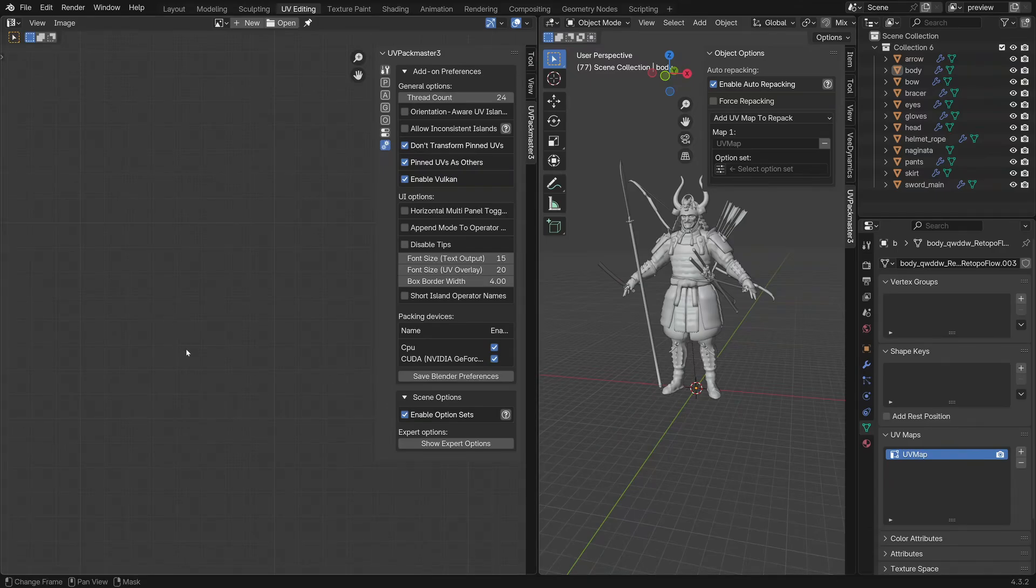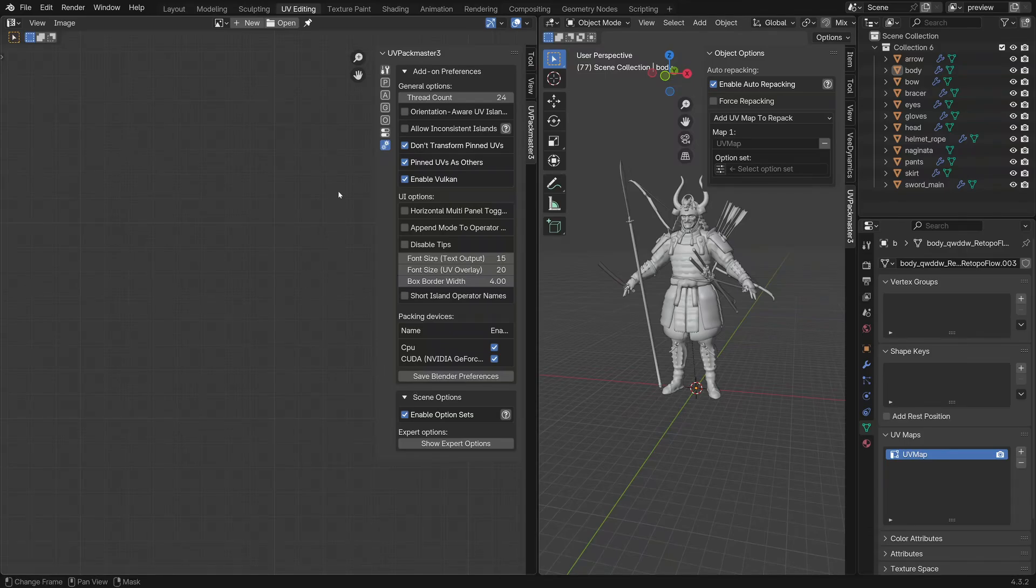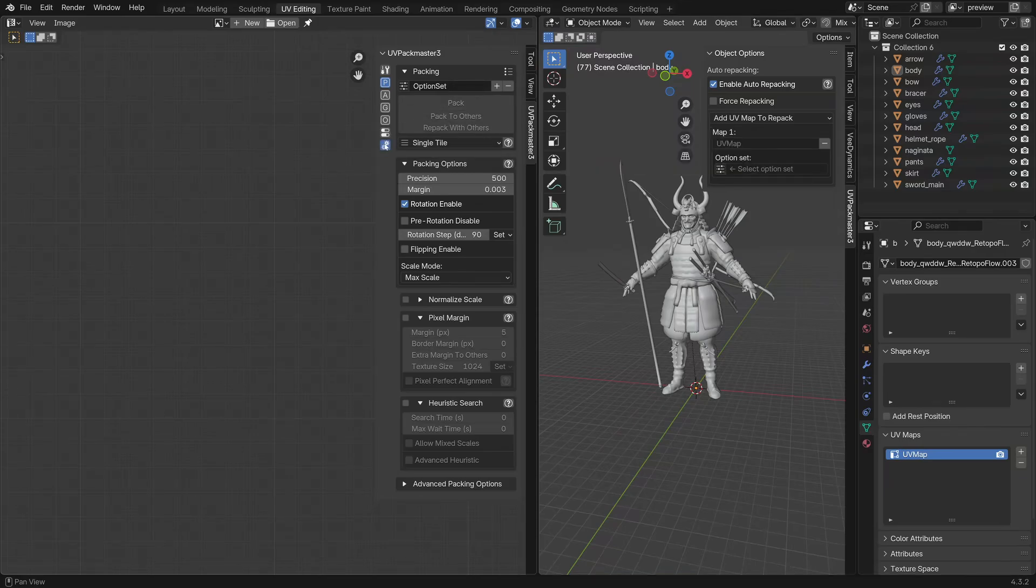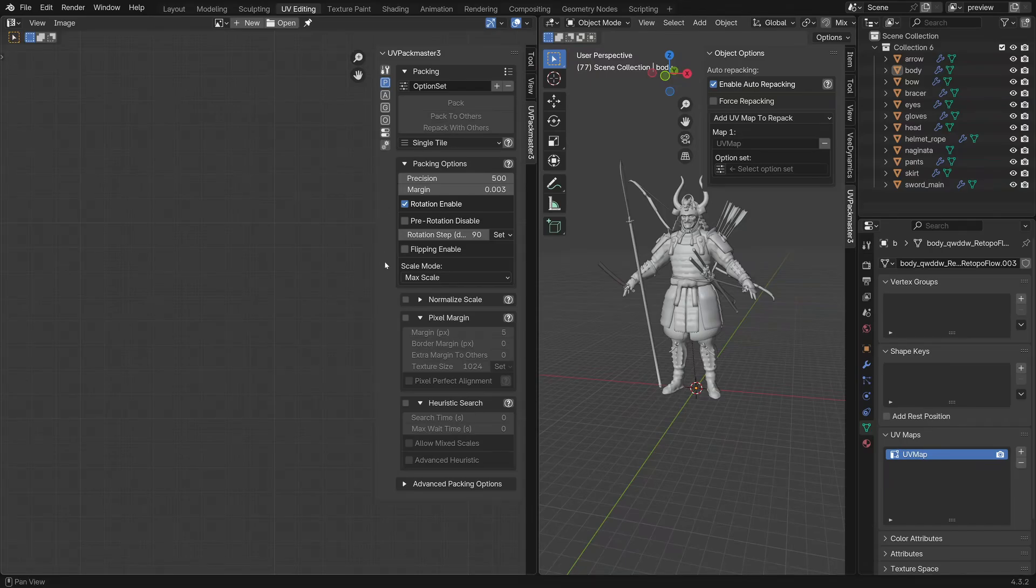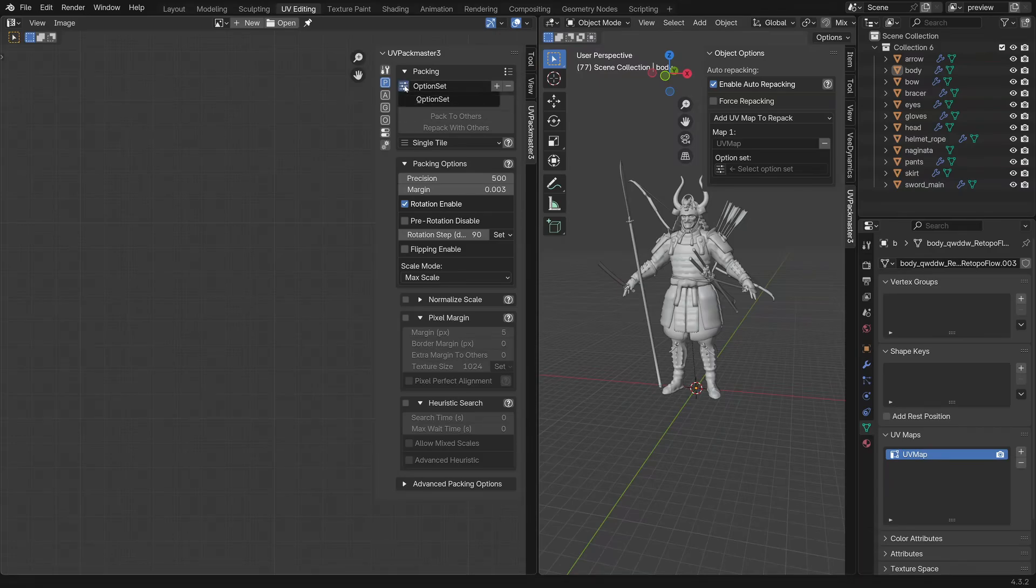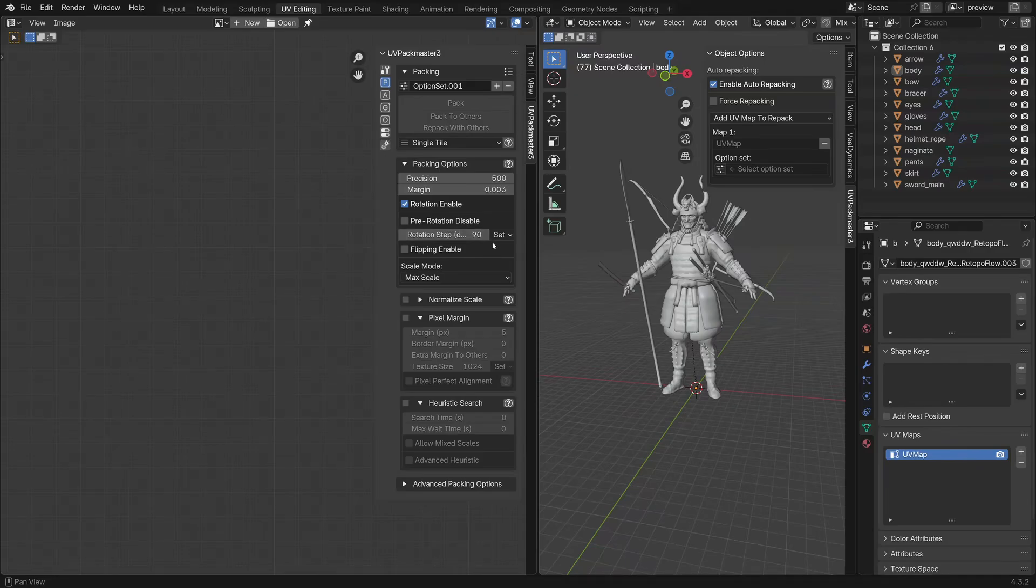A couple of words about the option set feature as it might be quite useful even when you don't use the auto packaging function. Now when I go back into the packing multi-panel you might have noticed that there's a new part in the UI displayed at the very top. The idea behind the option set is simple. Within a single blend file you can maintain any number of option configurations, assign an informative name to them, as well as quickly switch between configurations. By default there is only one option set in the scene called option set. By pressing the plus sign I can add another option set to the scene and a new set was created: option set 001, and it is now the active set.